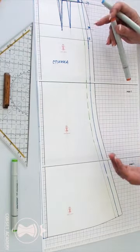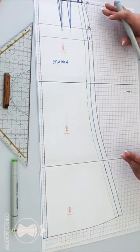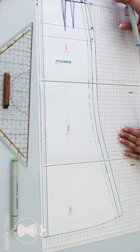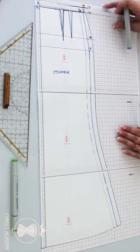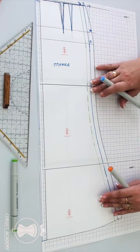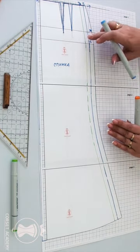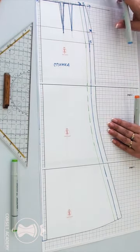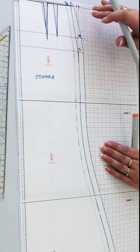First of all, draw a slit line at the back of the skirt. It is done the same way as was demonstrated just before with the front half of the skirt.